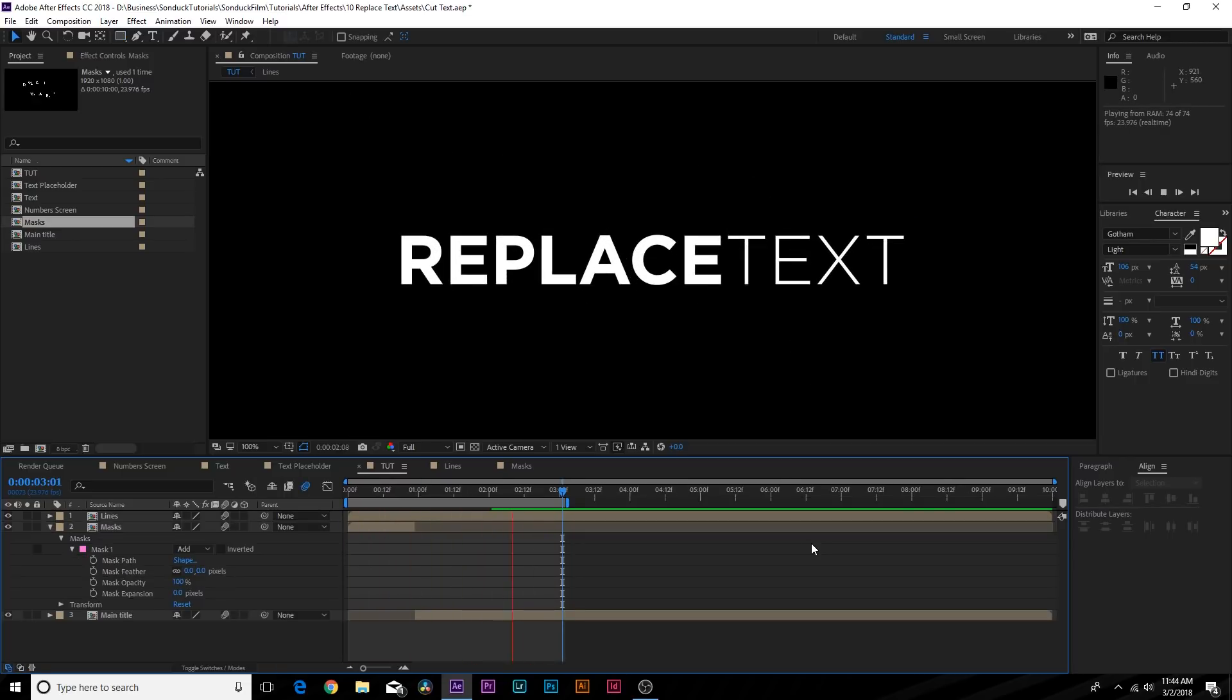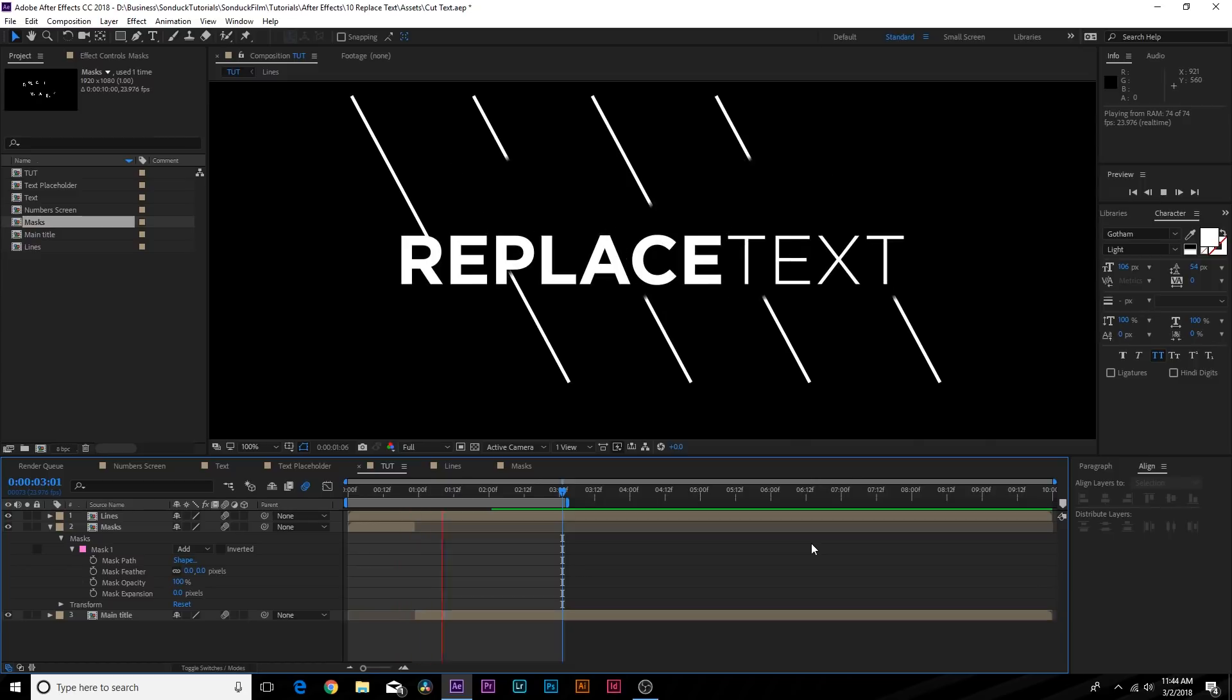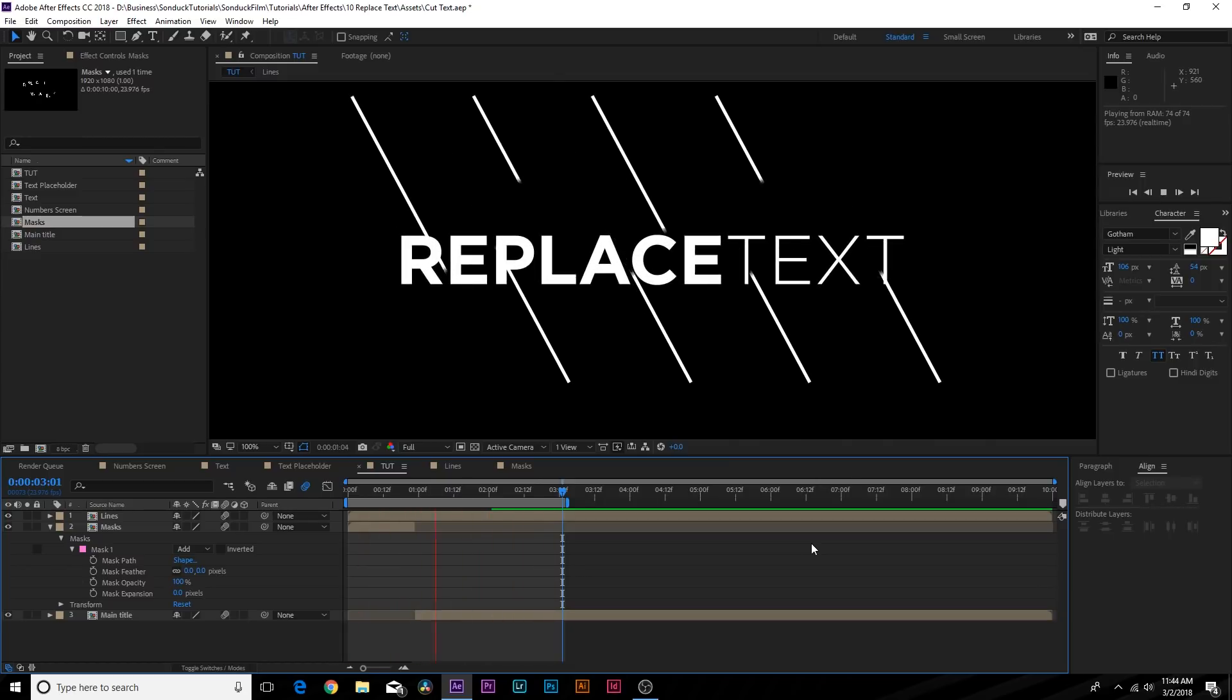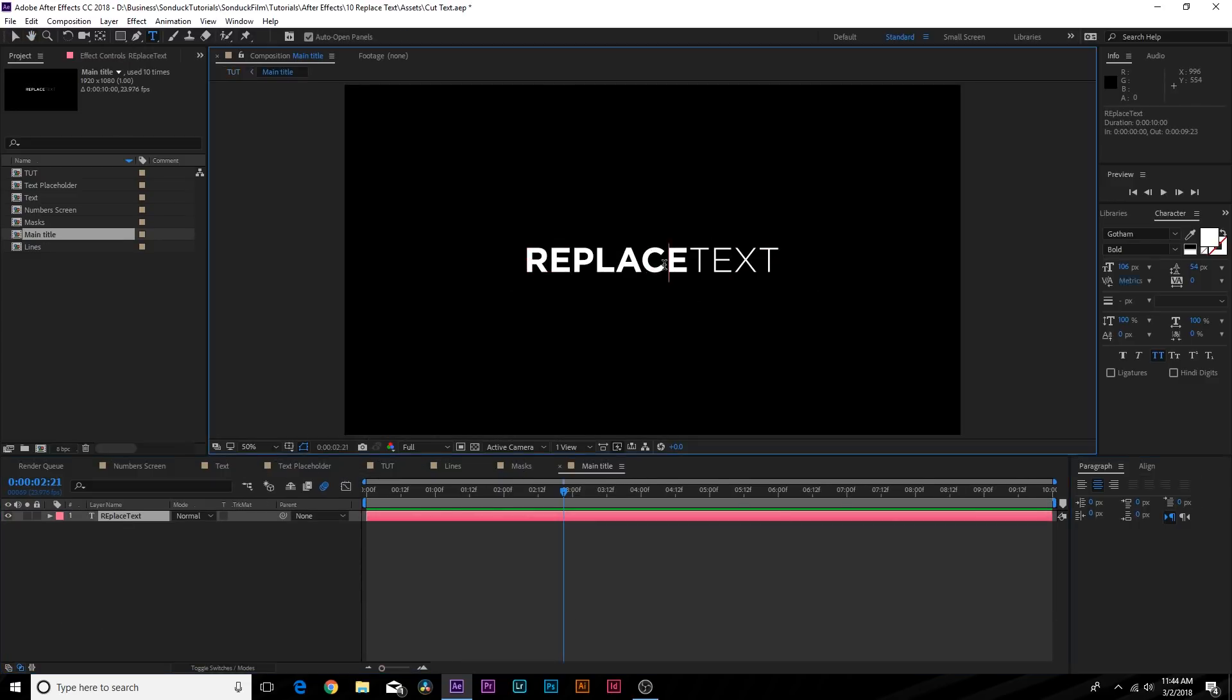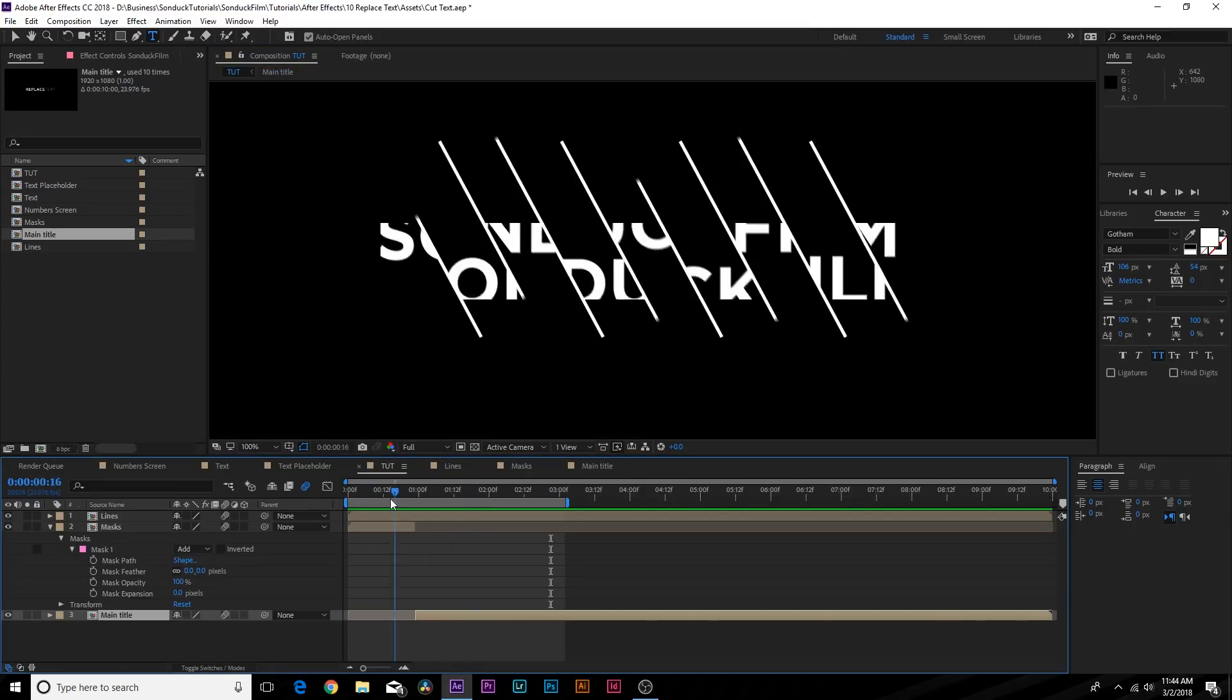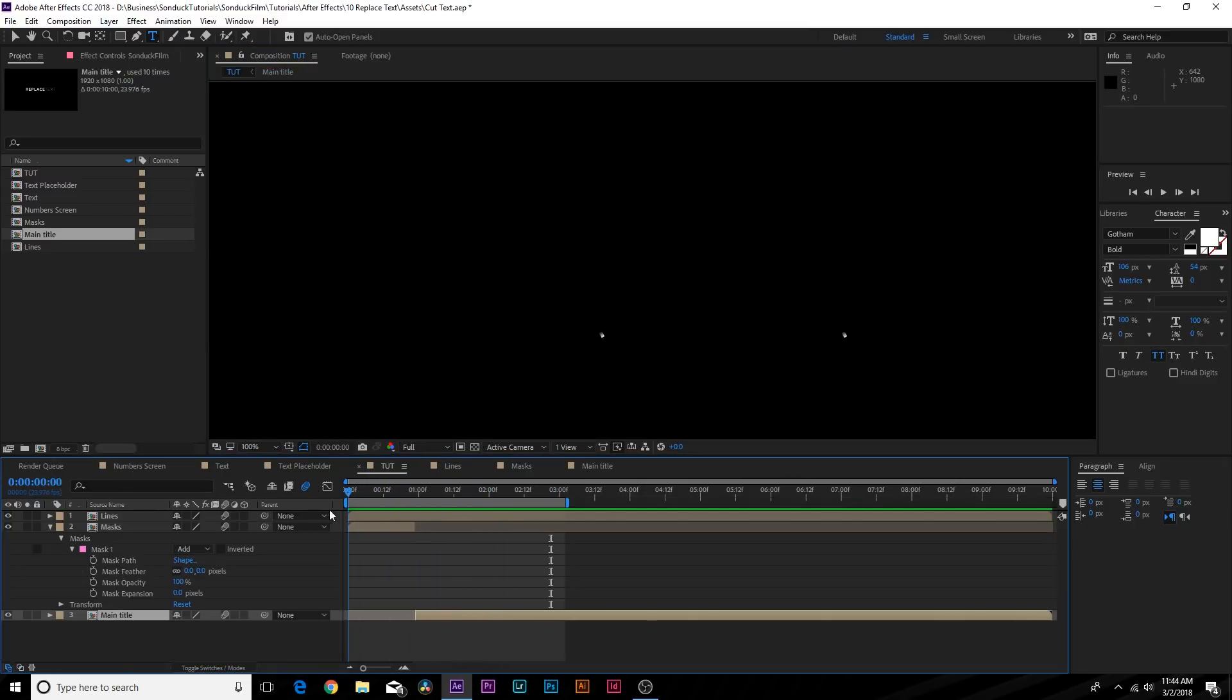We have our very simple text with a few of these cool techniques that we implemented in this tutorial, which is about good organization. Now we can go back into our main title comp here and we can replace the text with whatever we want. Those cuts will stay exactly the same, which is very important.